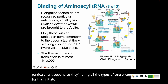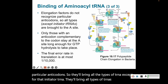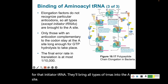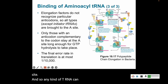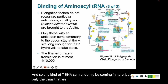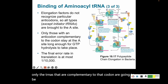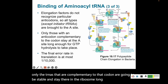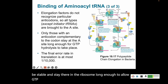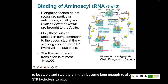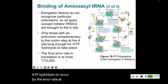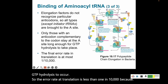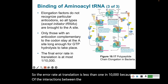Any kind of tRNA can randomly come in, but only tRNAs that are complementary to that codon will be stable and stay in the ribosome long enough to allow GTP hydrolysis to occur. The error rate at translation is less than 1 in 10,000 because of the interactions between the codon and the anticodon.